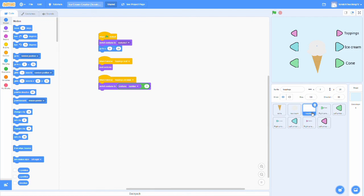This is the same for the topping sprite. Toppings next will go to the next costume, and toppings previous will bring it to the previous costume.